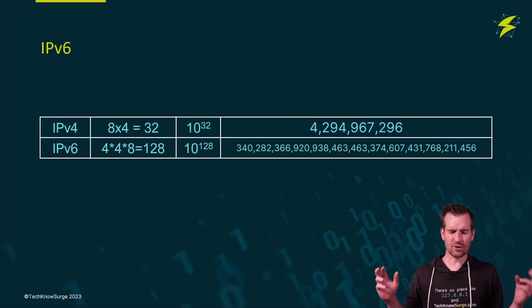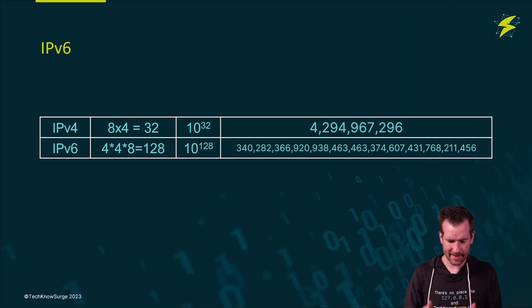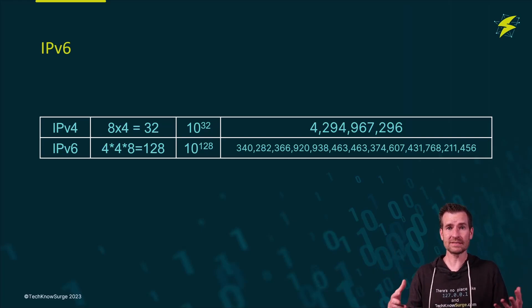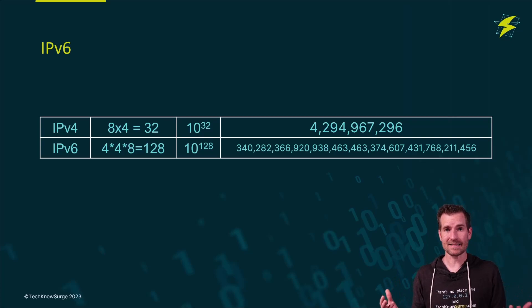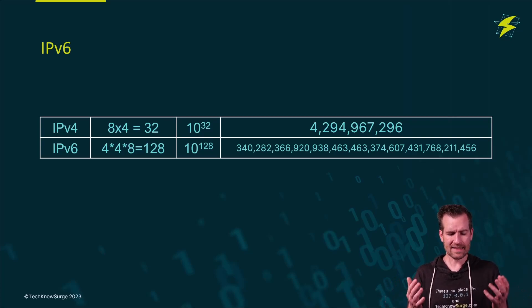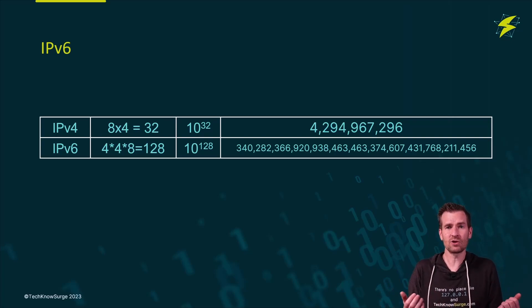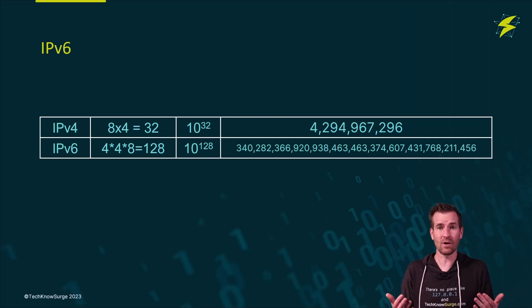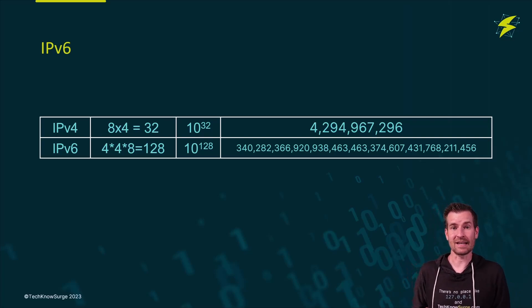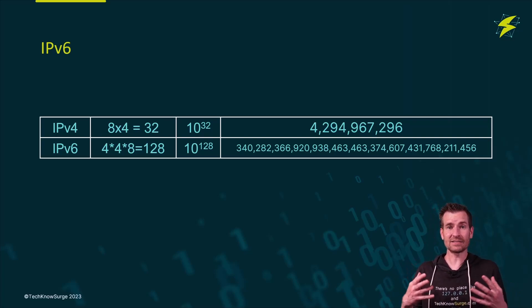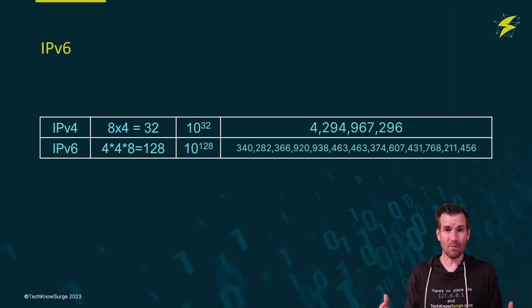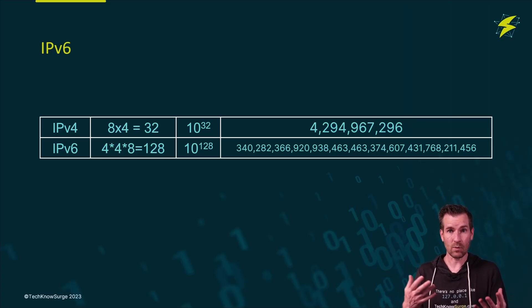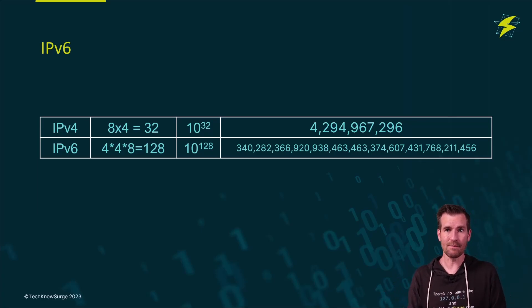And they just threw a ton of bits at it. For every time you add another bit, it doubles the amount of possibilities there are. So you've got this huge amount, 10 to the 128th power, huge amount of possibilities, allowing us to do a lot more and get a lot more granular with how we want to manage our different networks.